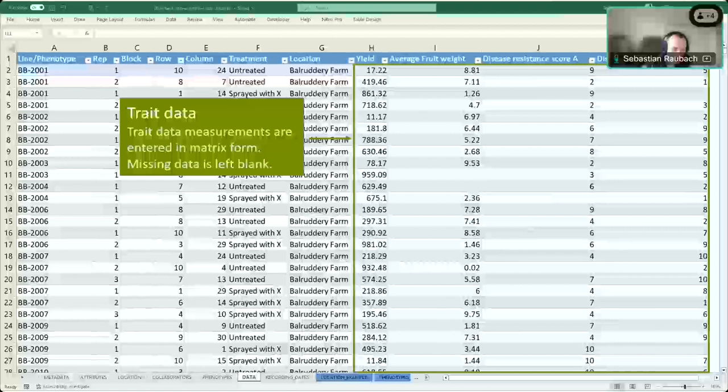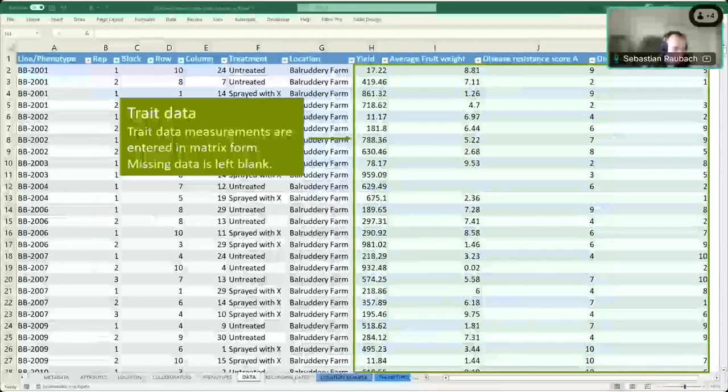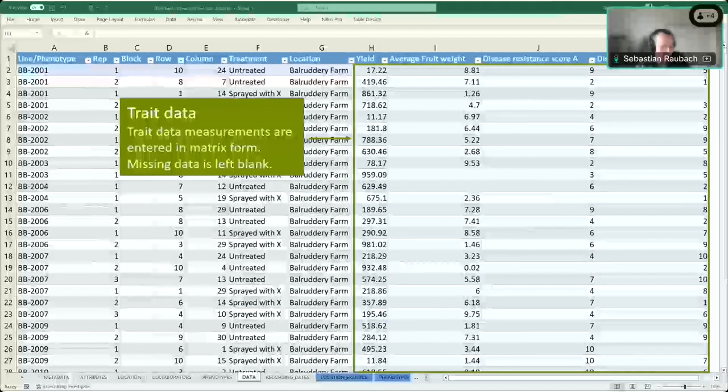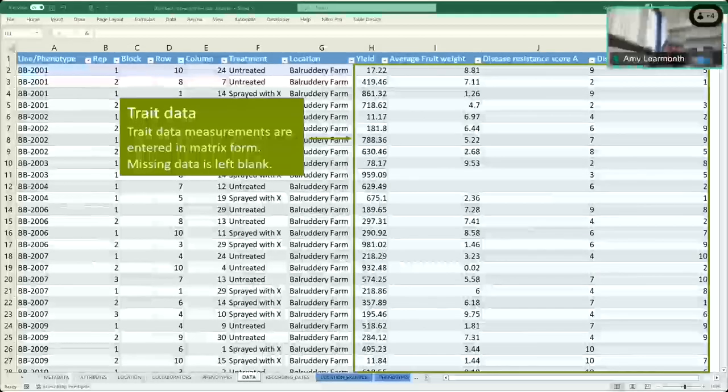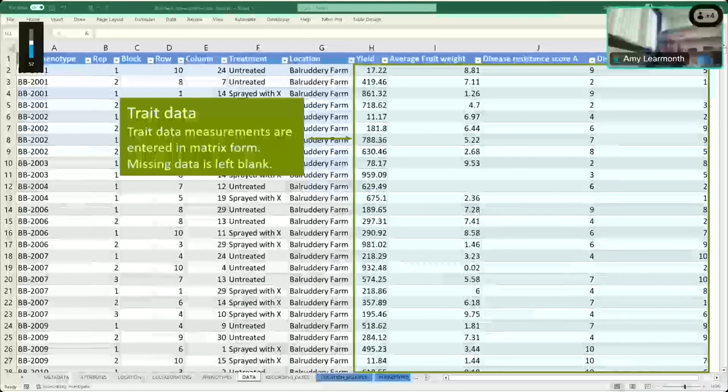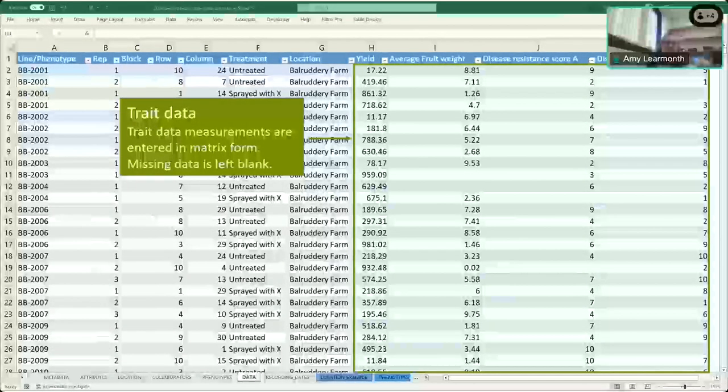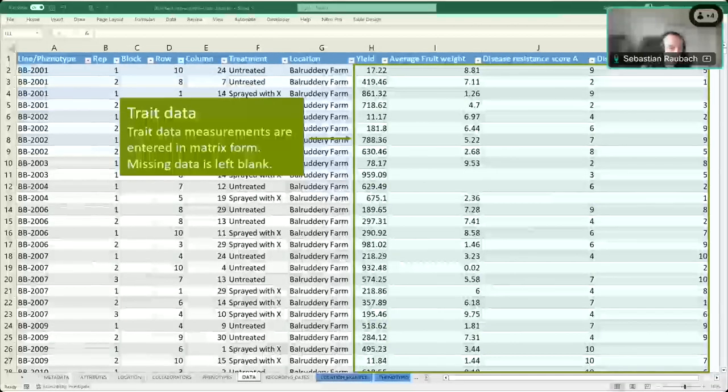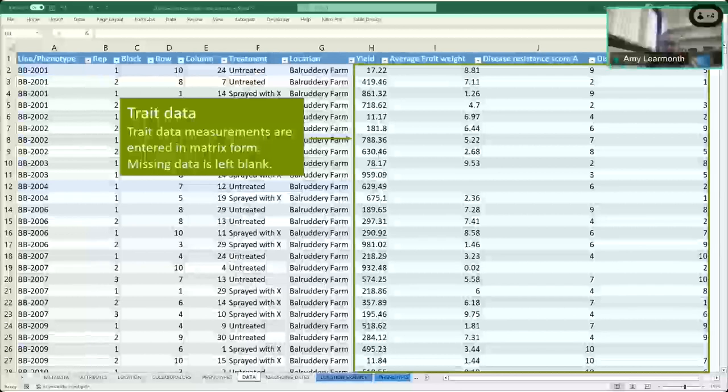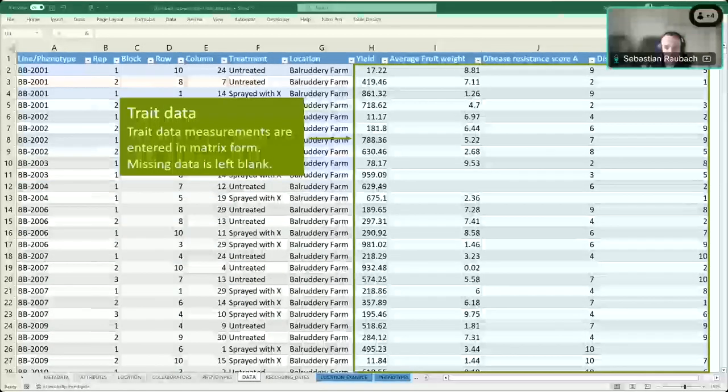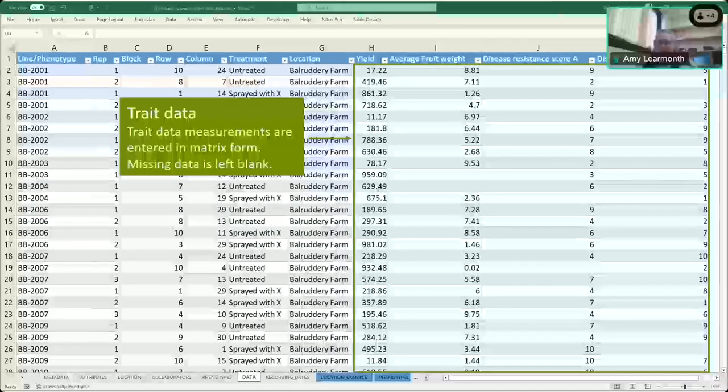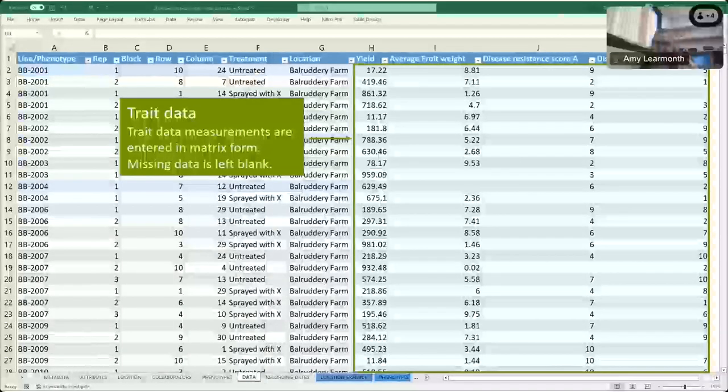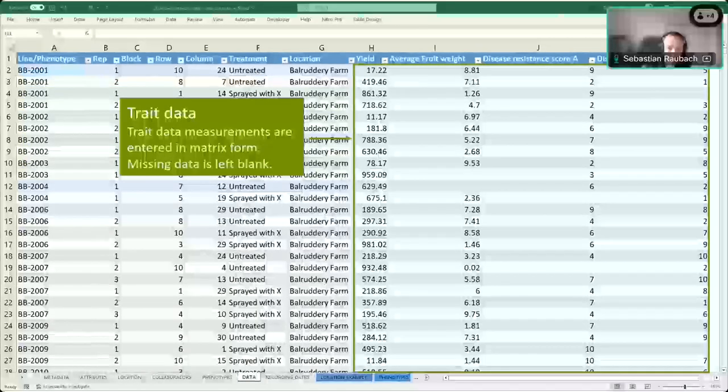That's it for the trials data template. Are there any questions about this one? So would we use that if we do our kind of phenotyping in the lab, would we just do it like it was a trial? Yes, any type of phenotyping data goes into this template. It doesn't have to be conducted in an actual field or anything. Any phenotypic data goes in here. The location you could just leave blank in that case.